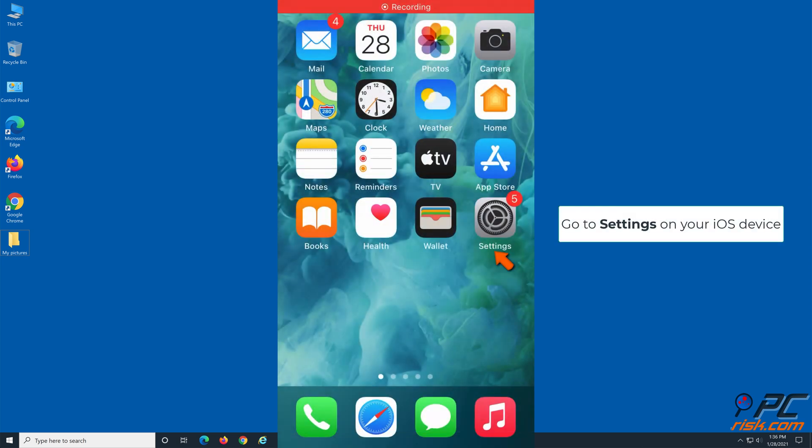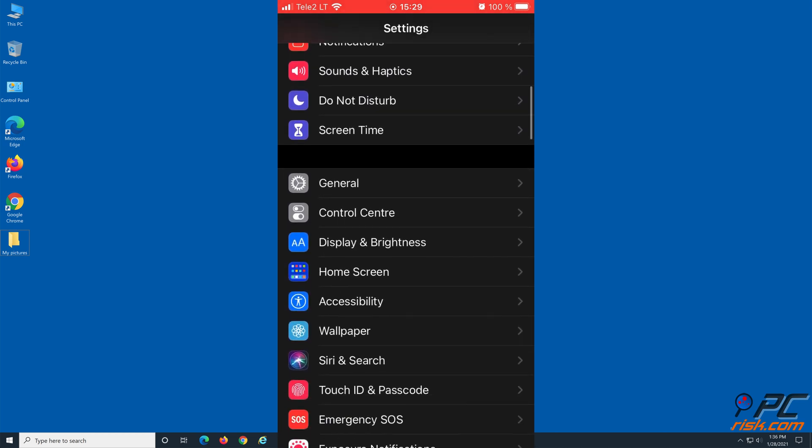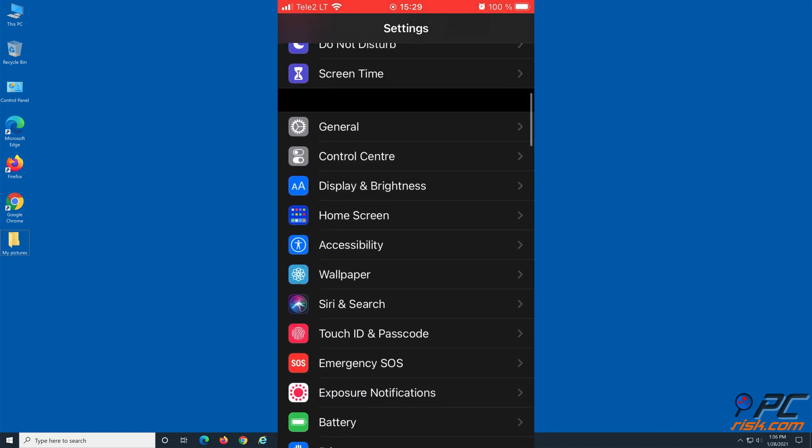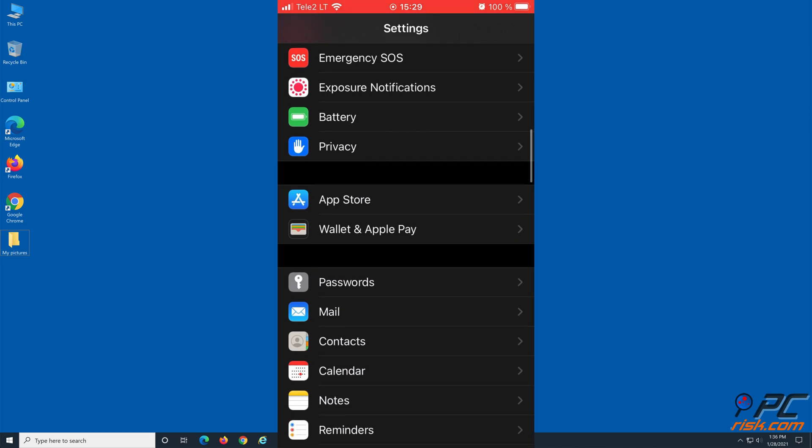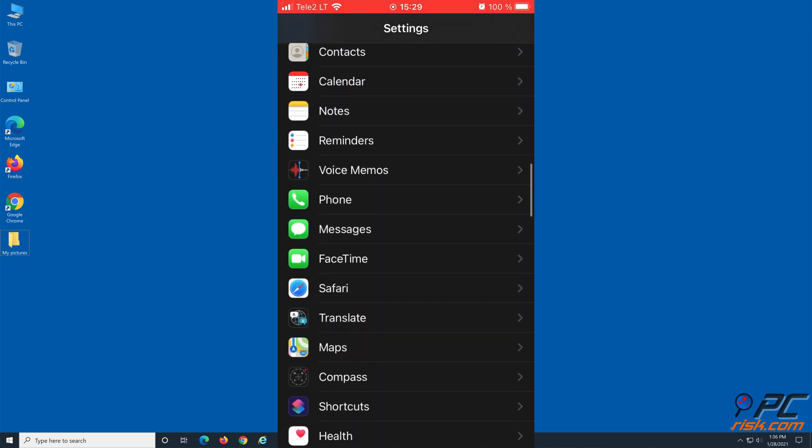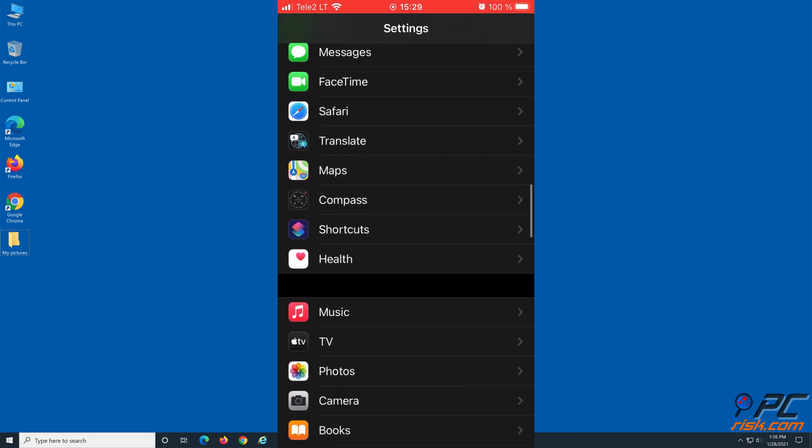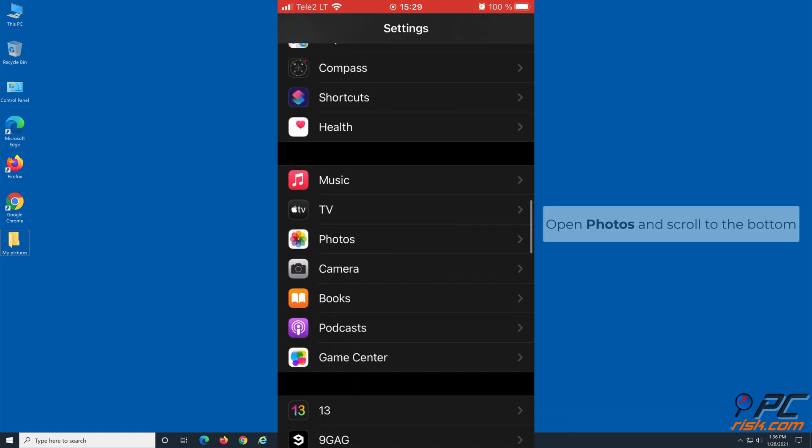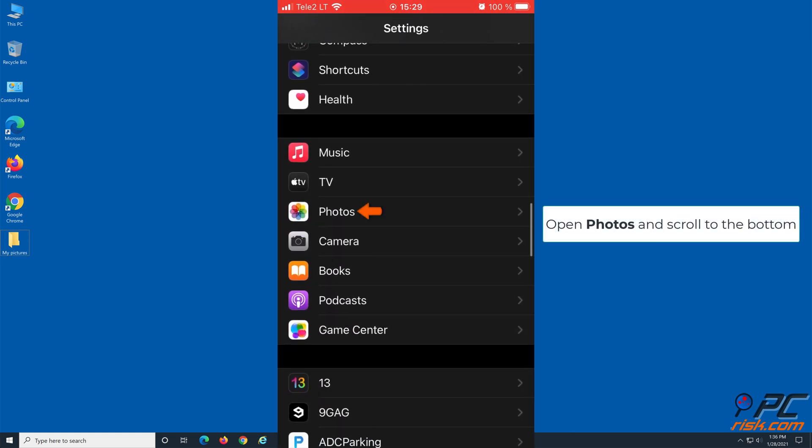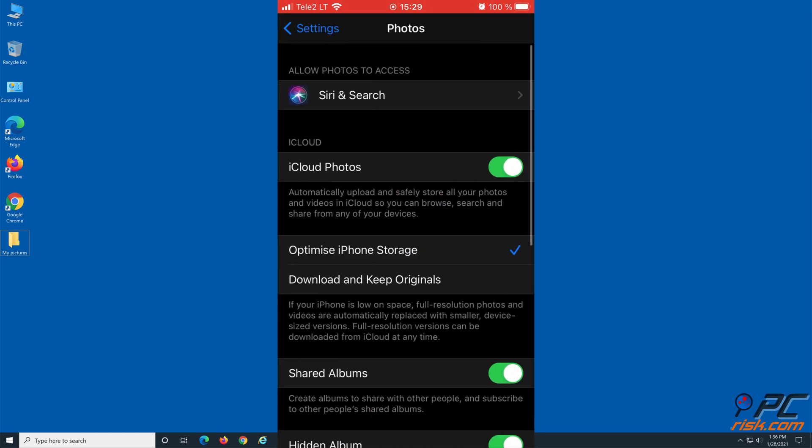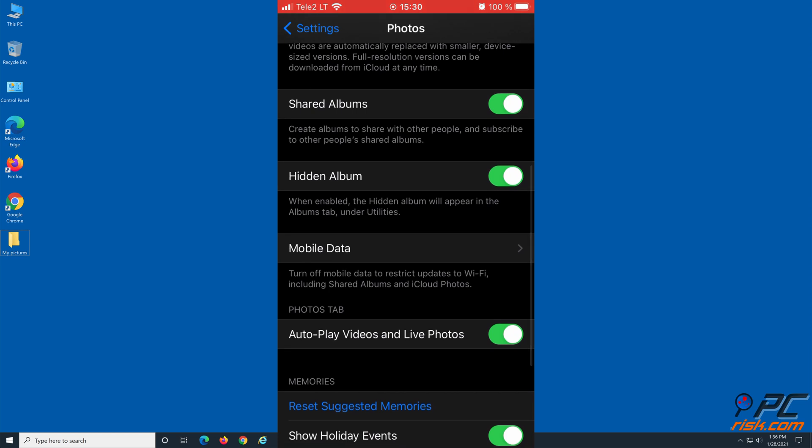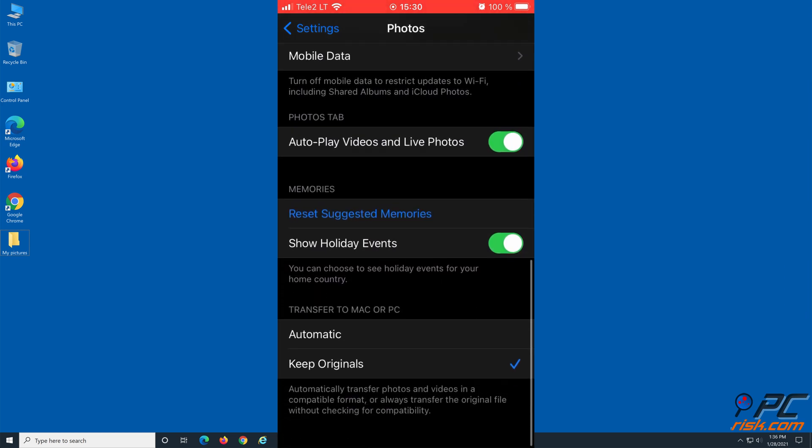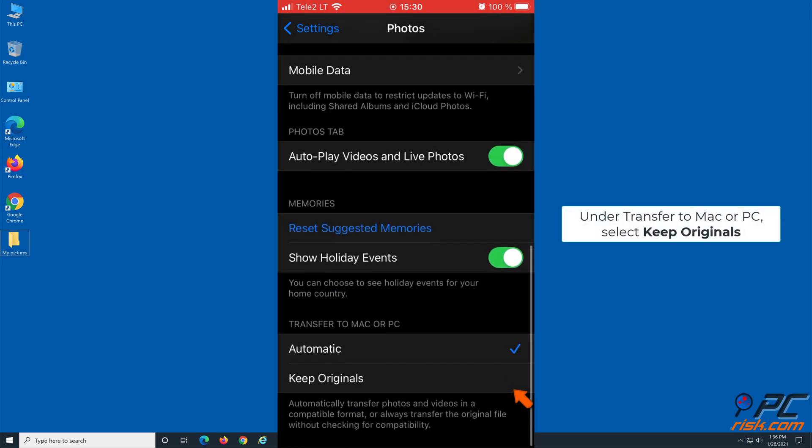Go to Settings on your iOS device. Open Photos and scroll to the bottom. Under Transfer to Mac or PC, select Keep Originals.